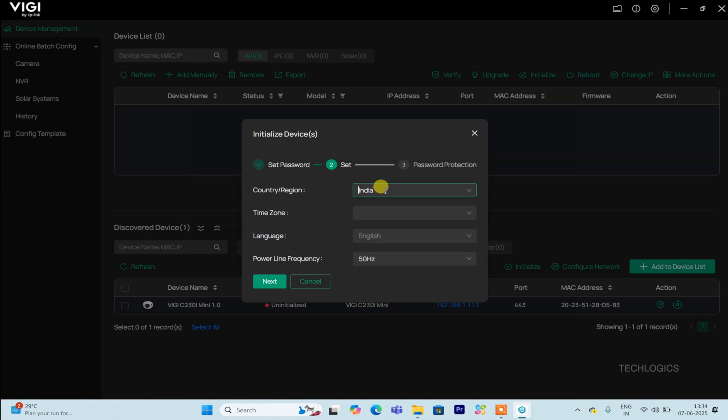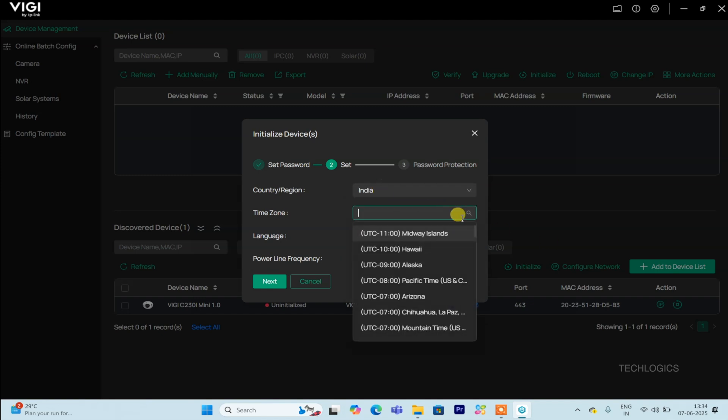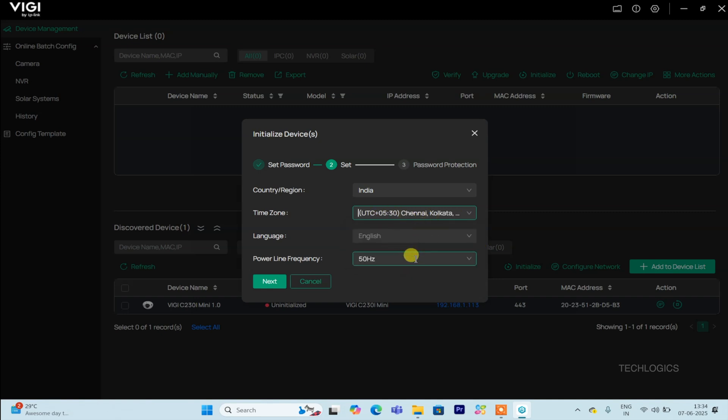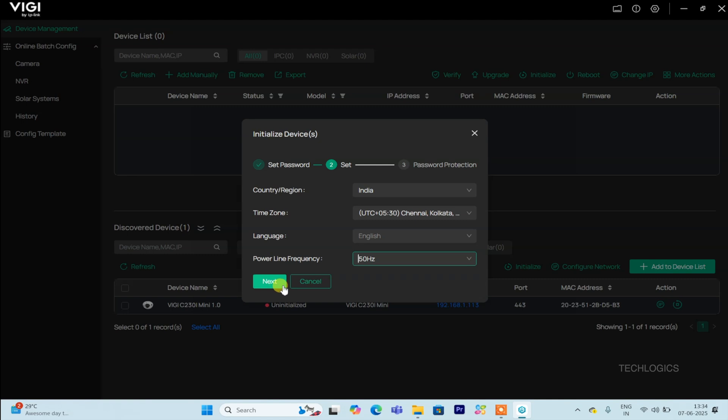In this step, you'll see a pop-up window where you need to select your region and time zone that match your country. This ensures your camera's settings are accurate for your location. After making your selections, simply click Next to move on to the security question configuration window, where you'll set up additional security measures for your device.